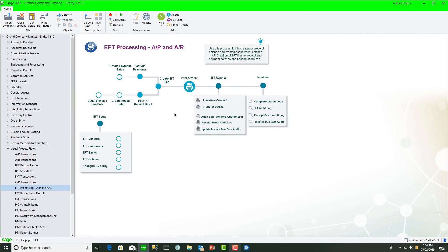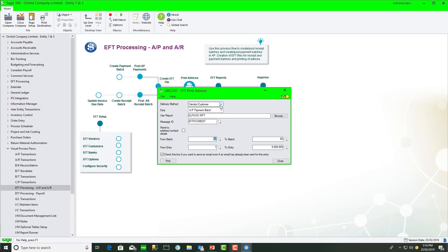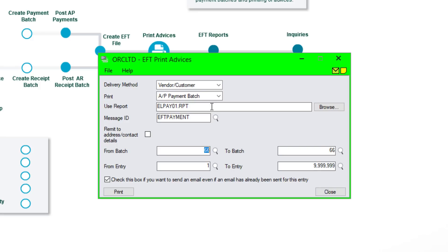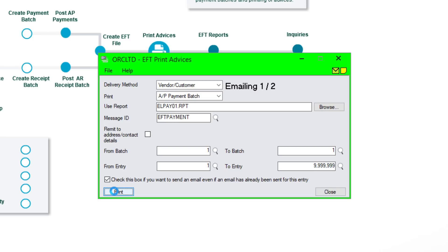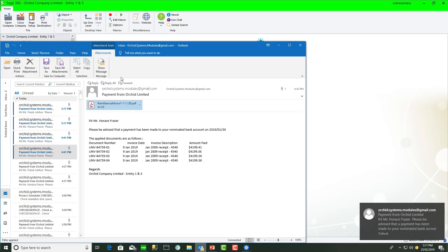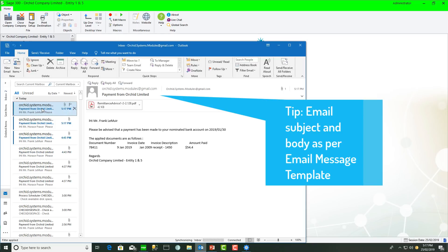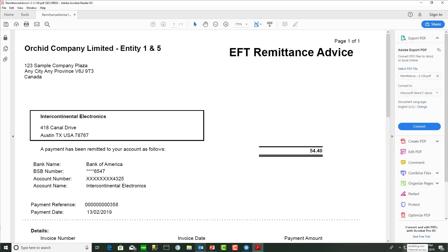Using AP as an example: having already posted the AP payment batch and created the EFT file, I now come to print the advices. I select the print destination, the vendor, the AP payment batch — my remittance advice defaults from my EFT options and my payment email message defaults from saved criteria. Because I'm resending batch number one, I check the box to send an email even if one was sent previously. It now sends emails for all vendors flagged to receive email. In my email, opening one of the received emails — because password encryption was turned on — I need to type in the password to open the remittance advice PDF.